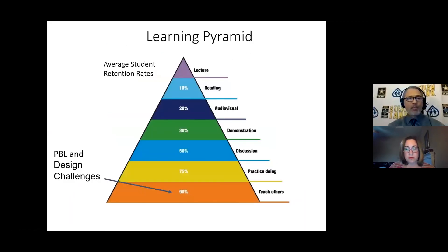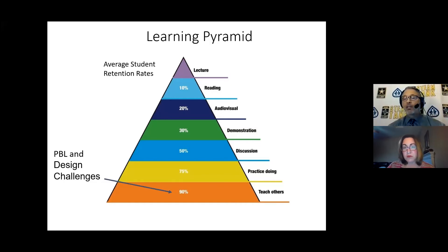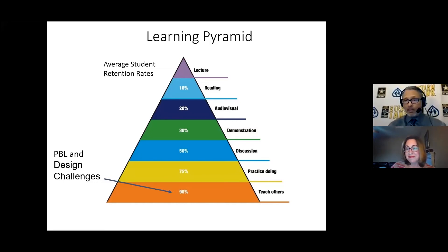The learning pyramid shows PBL and design challenges really hit the 90% average student retention rate — when students are engaged in a design challenge or PBL, they're typically teaching others, and their retention rate goes up. So we're going to bring this back to them passing a test — if they're engaged and they're teaching others, they're going to learn the material and achieve higher on tests. This goes for adults too. When you're asked to teach others, you know your content — if I didn't know what I was doing right now, you would know it.